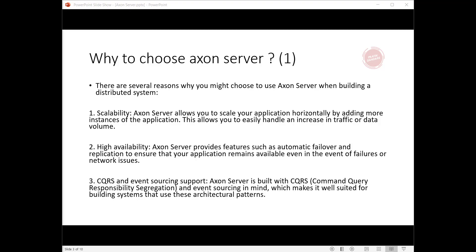Third, CQRS and event sourcing support: Axon Server is built with CQRS (Command Query Responsibility Segregation) and event sourcing in mind, which makes it well-suited for building systems that use these architectural patterns.